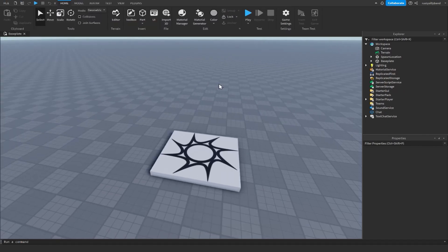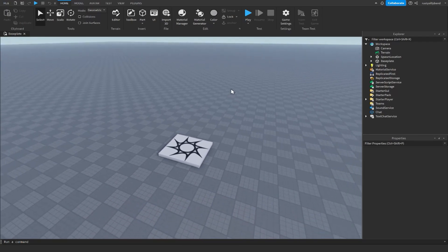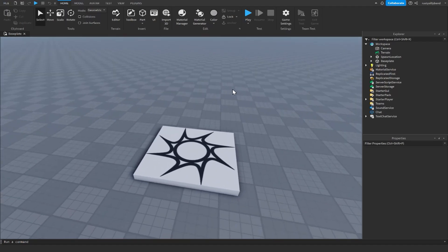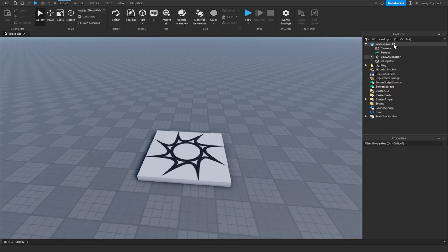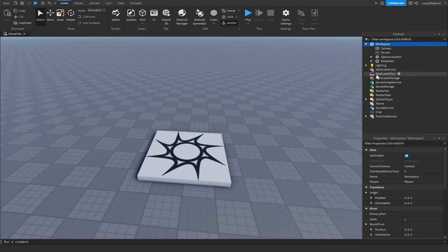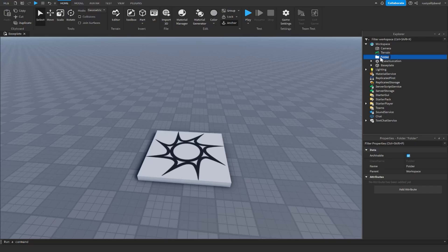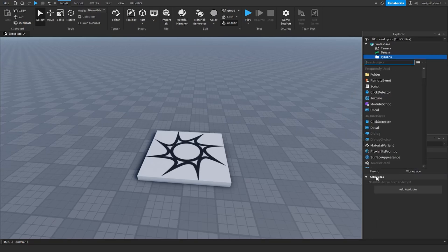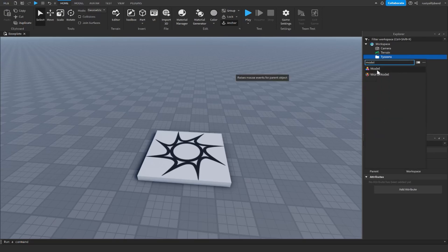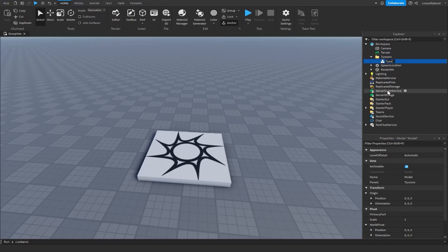The first thing we're going to want to do is set up the basics — the fundamentals — the things we're going to need for our tycoon when we get to scripting and building. Go over to Workspace, click on the plus icon, and search for a folder. Name it 'Tycoons' because this is where all of our tycoons are going to be. Then right-click on Tycoons, click Insert Object, search for a model, and name it 'Tycoon'. This will hold everything: droppers, buttons, folders, scripts — and we can duplicate it for other tycoons.